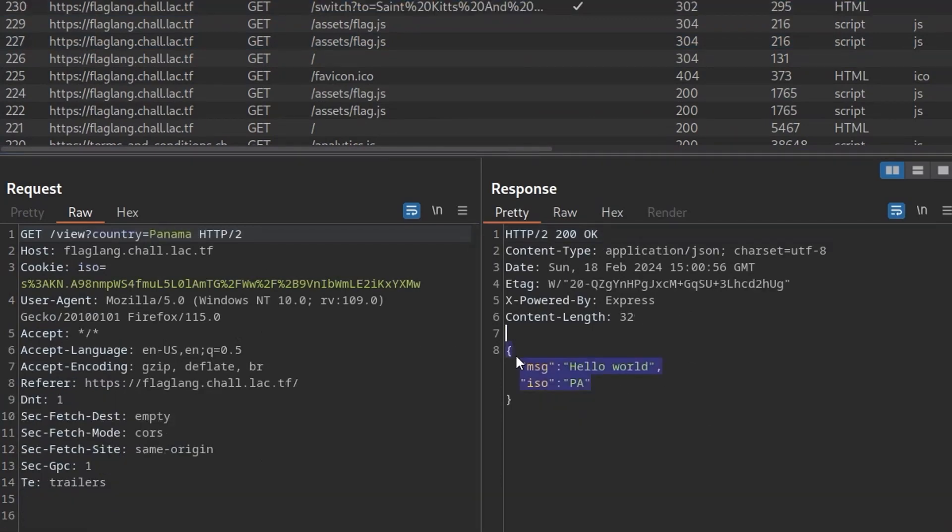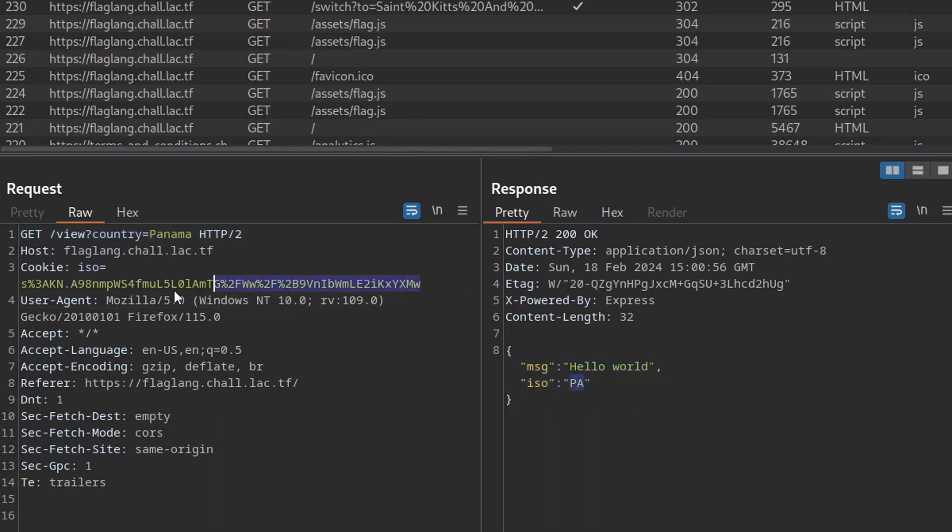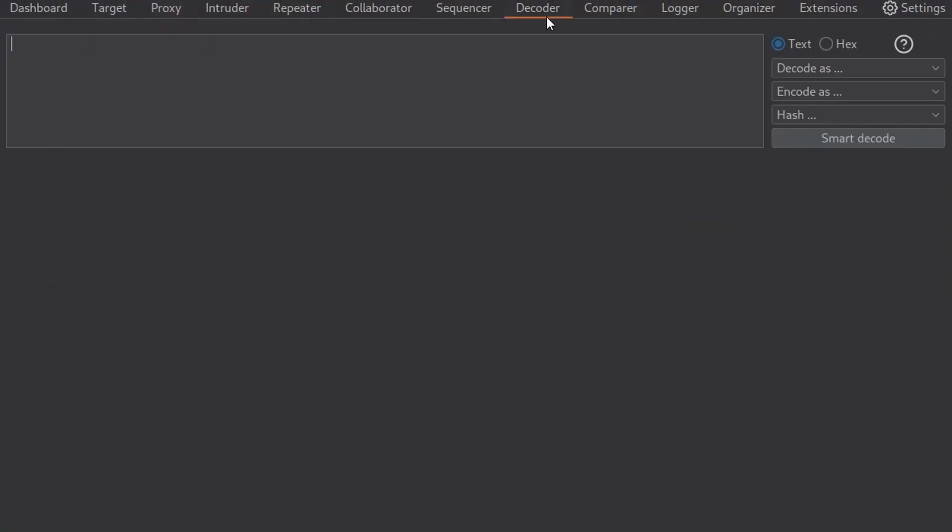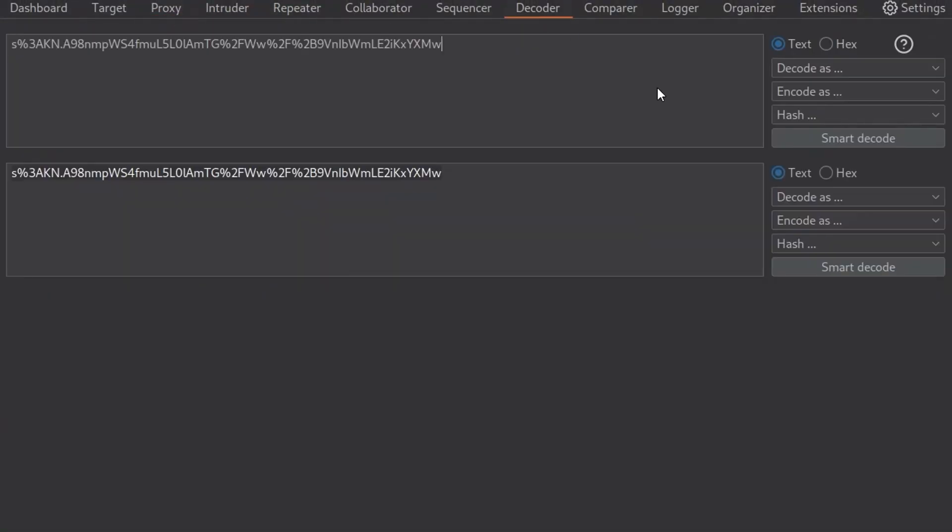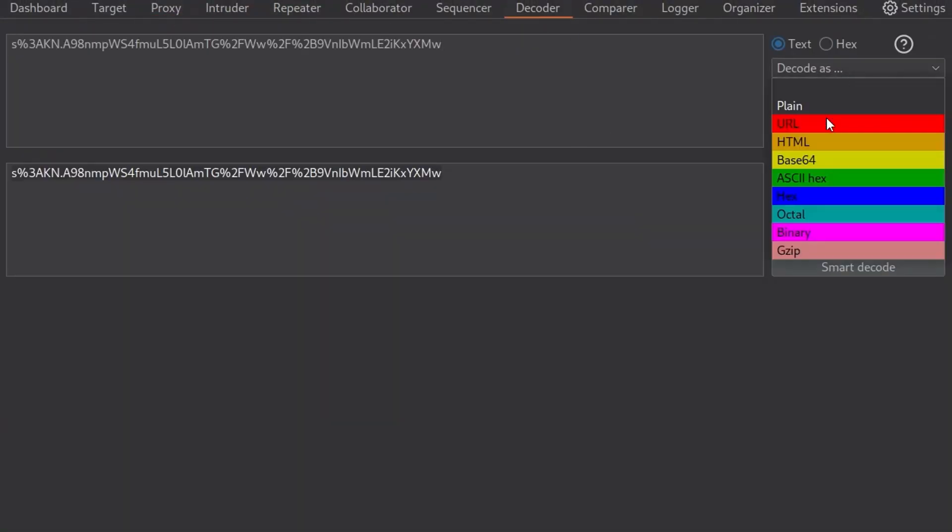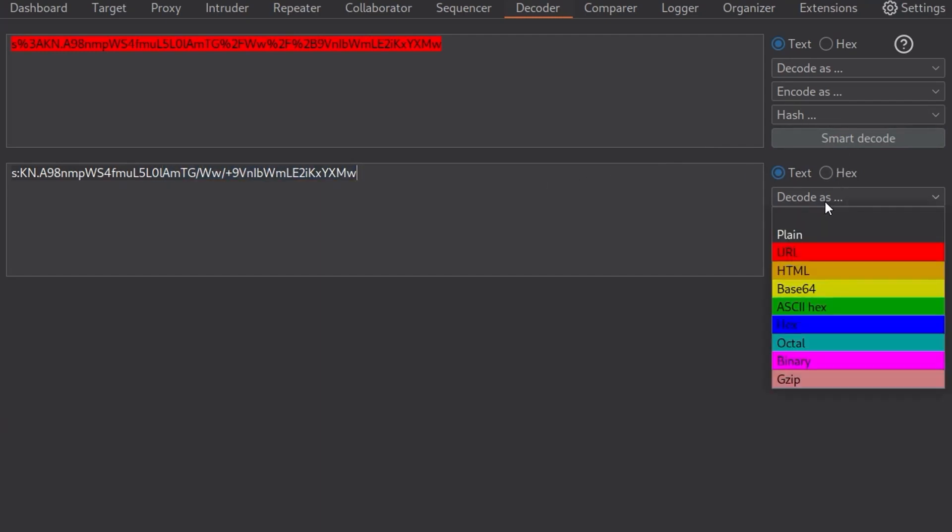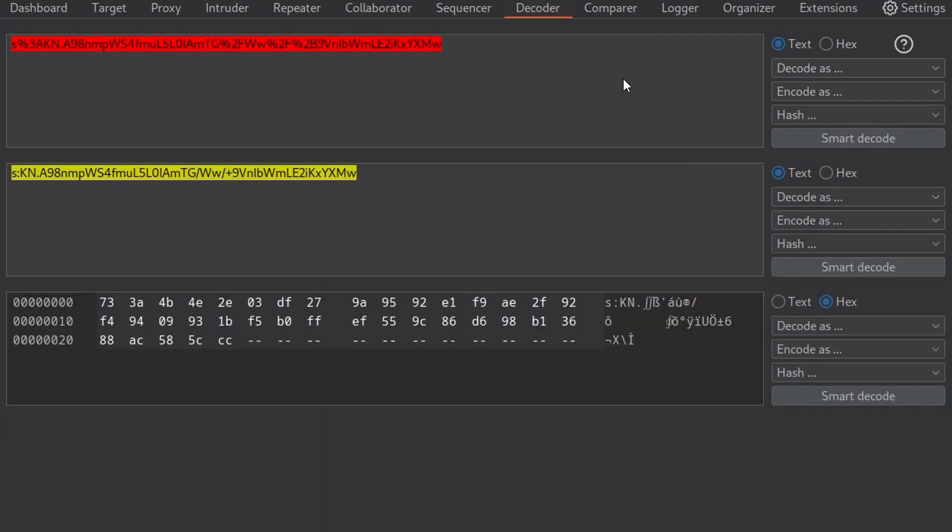We've got the view country as well. And this retrieves the JSON objects. There's a message. And then there is an ISO, which is a country code. Let's take a copy of the cookie and let's go to the decoder and paste this in here. Can we use a URL decoder first for that percentage? Yep, looks like it. So we've got s colon kn dot and then a load of what looks like maybe base64 or some kind of encoding.